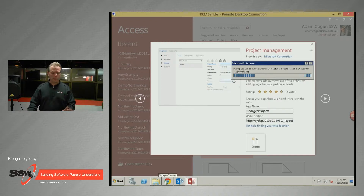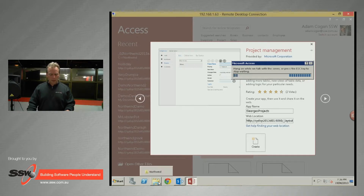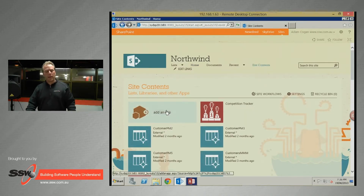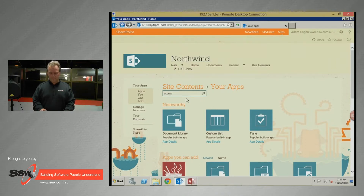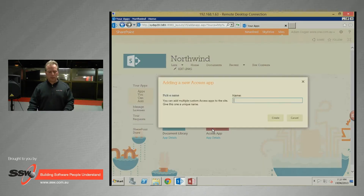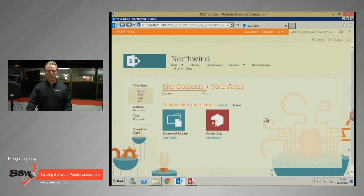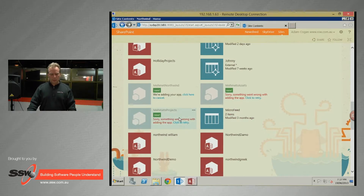I'm going to start again from the beginning, using the browser rather than the Access desktop client. Mary would come into Site Contents, add an app — an Access app — for her Northwind application. She has it in an Access MDB and needs to migrate it. So you type 'Access,' give it a name like 'Maymood Northwind,' and press Create.